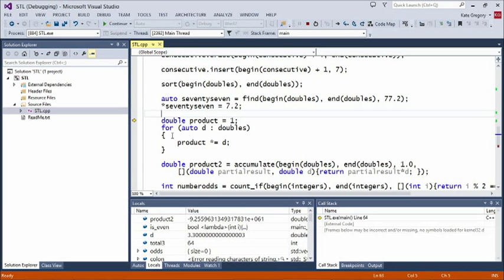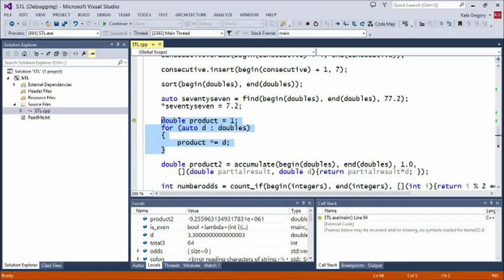People often say — and I'll warn you before you see the code — that lambdas fulfilled the C++ committee's desire to find more uses for punctuation. So there will be more punctuation, but it's in a good cause. Here's the loop that multiplies all doubles together using `product *= d`. But you can actually do that with `accumulate` using a lambda as a fourth parameter — a little piece of code that says what to do to each element.